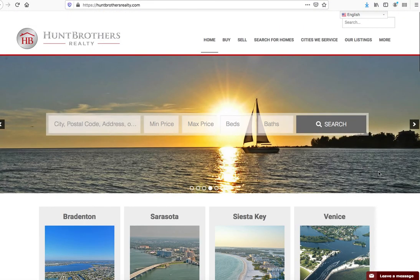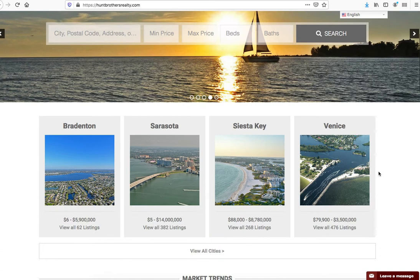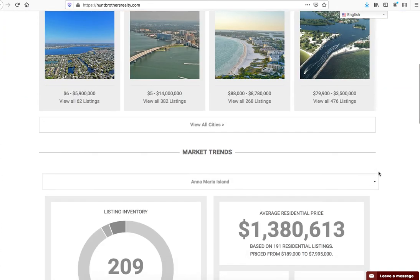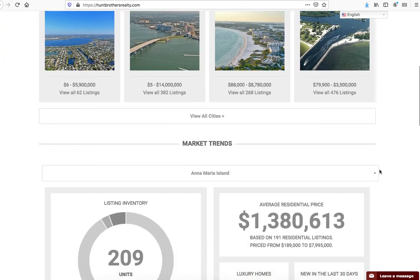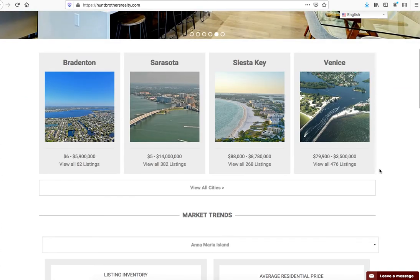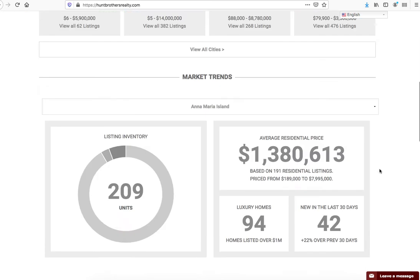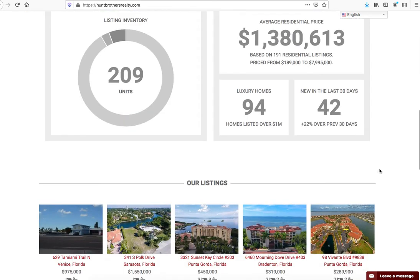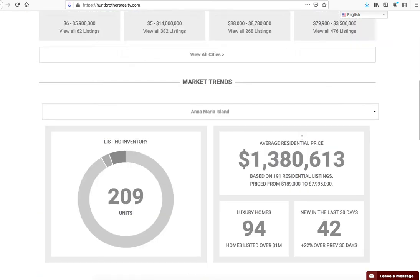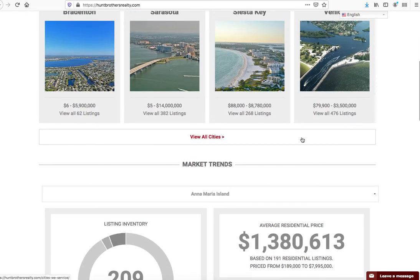One of the questions we get asked quite a bit here at Realty Candy is about Hunt Brothers Realty. Chris Hunt and his team have some great visuals here on their website. They're using our data graphs tools.